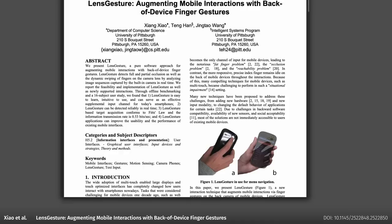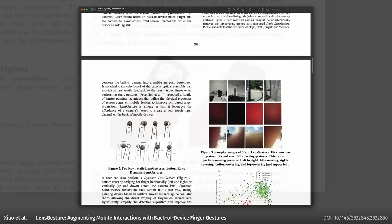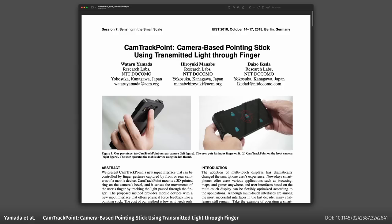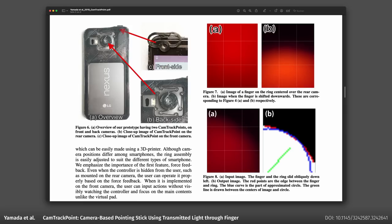First there's Lens Gesture by Xiang Cao et al. The idea is that your finger is sliding over a smartphone camera and by feeding the image data into a neural network you can detect a few simple gestures. The other paper is CamTrackPoint by Wataru Yamada et al. They are using a 3D printed smartphone case that has a black ring on springs.